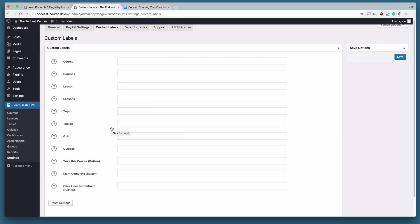The custom labels area allows you to change the default labels from LearnDash. So for example, if you want to change courses to manuals, if you're creating user manuals and that's the nomenclature that is used within your company or organization, you can do that here.